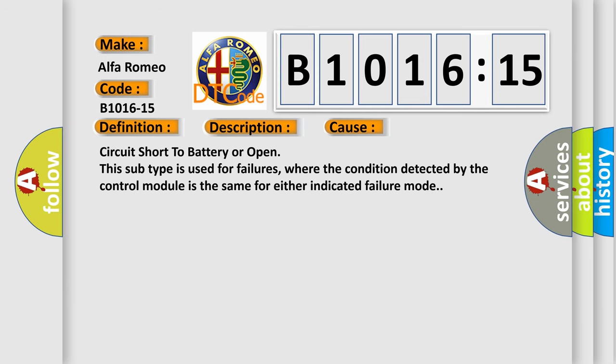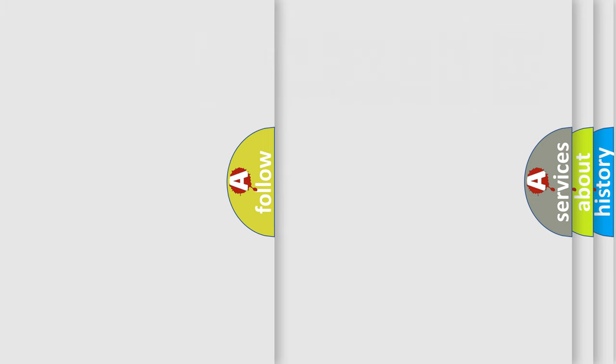This diagnostic error occurs most often in these cases: Circuit short to battery or open. This subtype is used for failures where the condition detected by the control module is the same for either indicated failure mode.